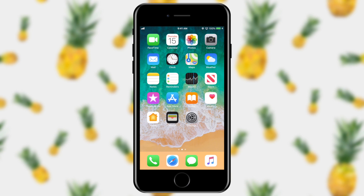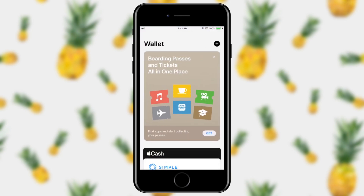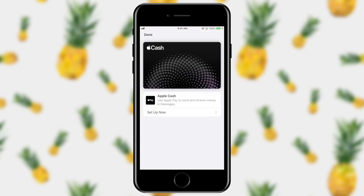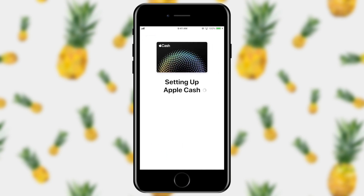On my phone I need to go into my Wallet app. You'll notice I've got my debit card here and then behind that the Apple Cash card. I'm going to tap on Apple Cash — it's not quite ready to use just yet, so I'm going to go ahead and tell it to set up now. Apple Cash says you can set up Apple Cash to send and receive money in messages using Apple Pay. I'm going to go ahead and tell it continue.